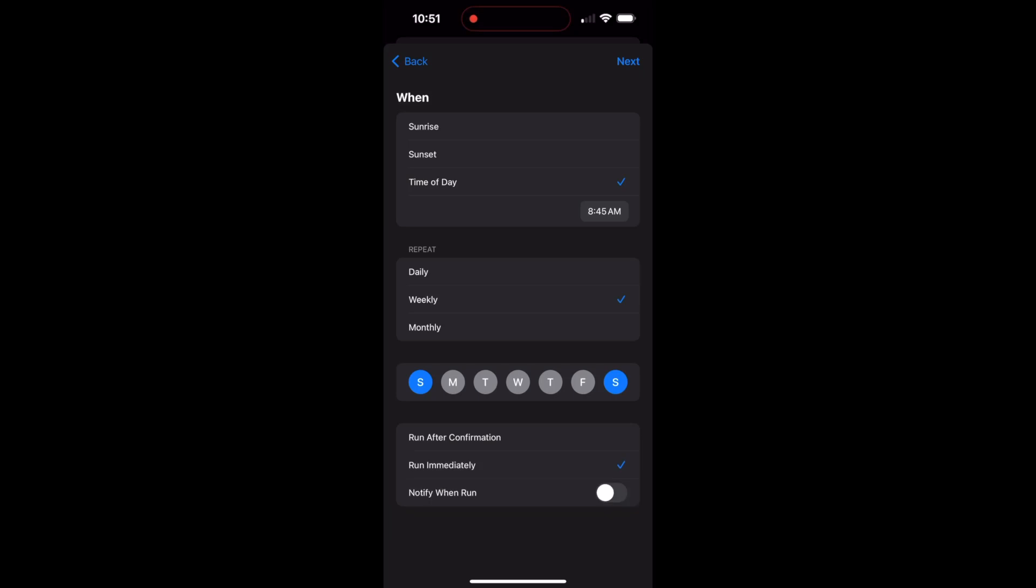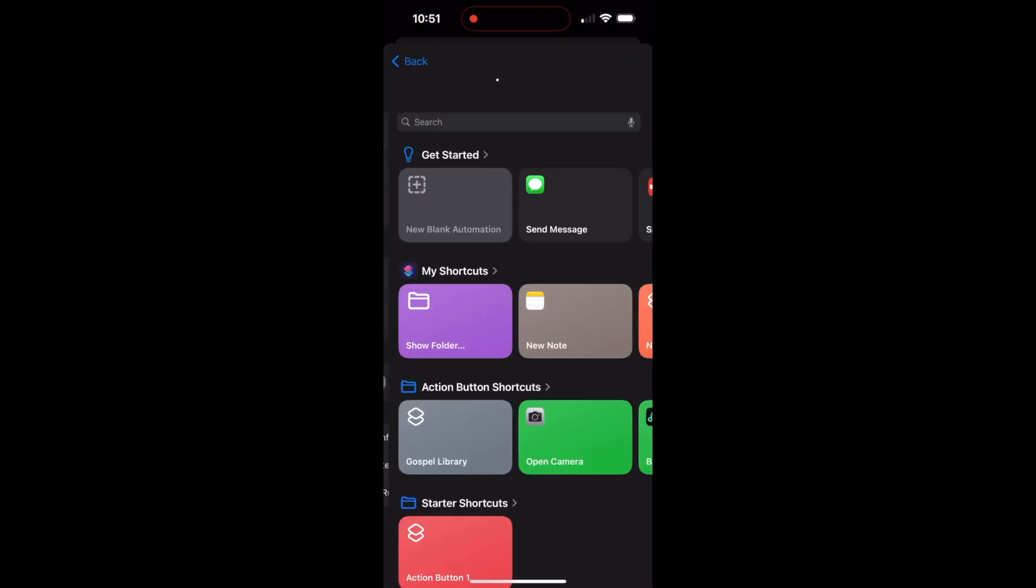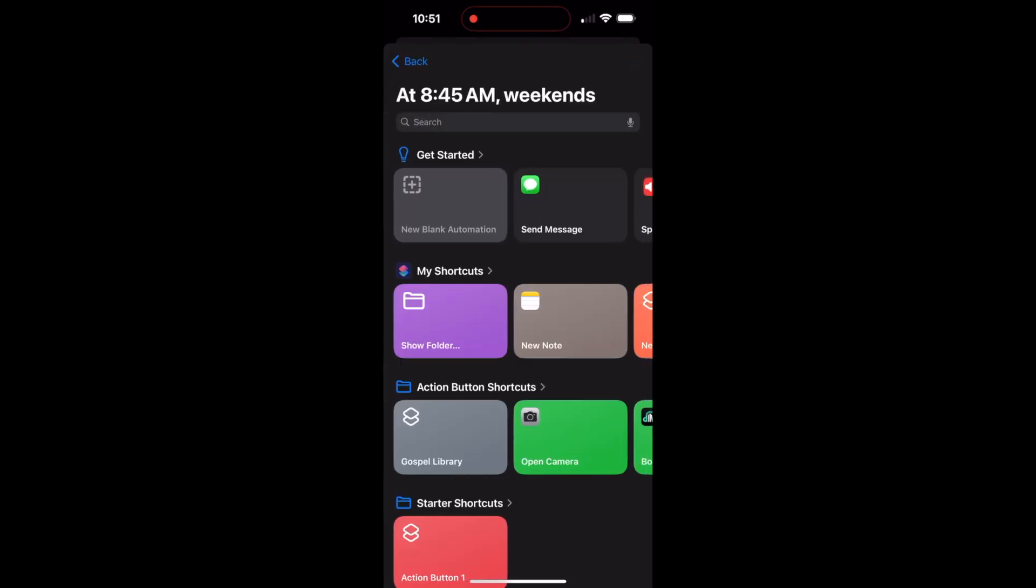And I want to run immediately. Now if you do run after confirmation, then you're going to have to confirm that it runs, but I want it to run immediately. And I want it to tell me at least for now that it ran. Okay, so there's my time of day set. Then I'm going to go ahead and hit next.